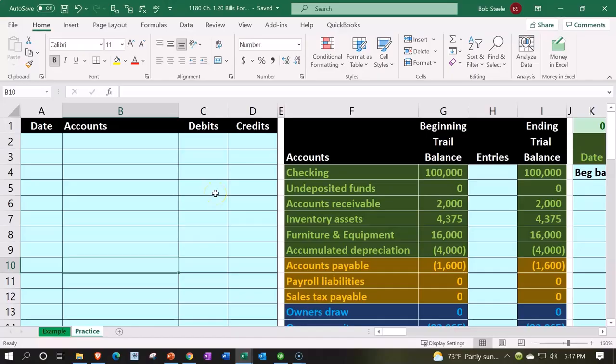If you have access to the Excel worksheet and would like to follow along, we got two tabs down below: example tab, practice tab, with the example tab in essence being an answer key.